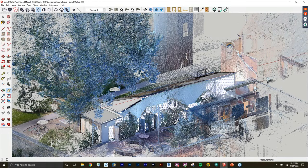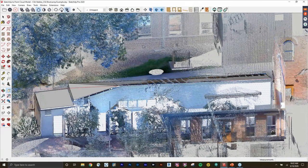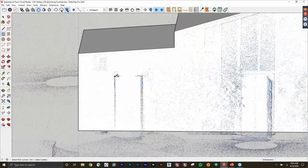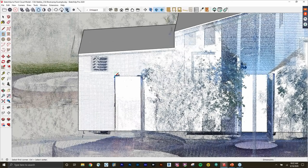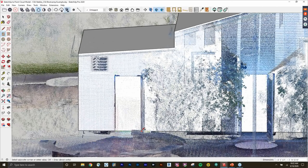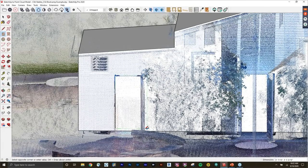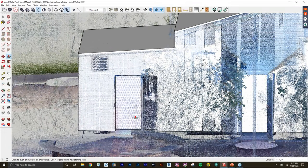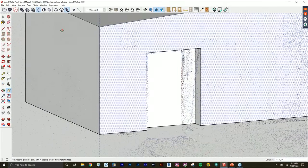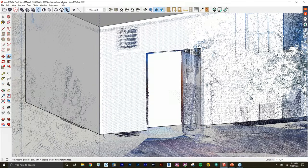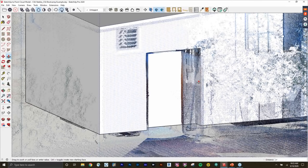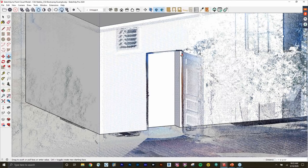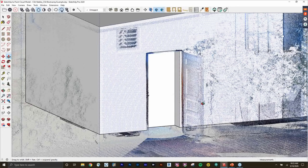Now I'll draw the doorway — drawing a rectangle and using Push/Pull to pull it through. What's great is I can go back to Pick Point Cloud Entities First and drag this doorway, snapping to the points to make sure I have an accurate dimension on that door.